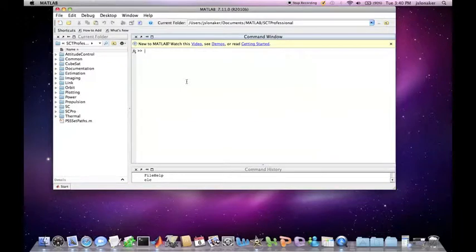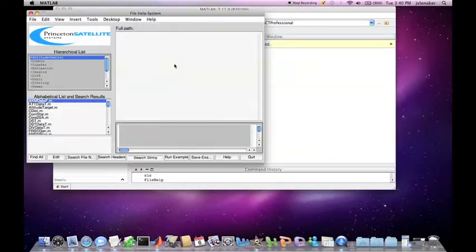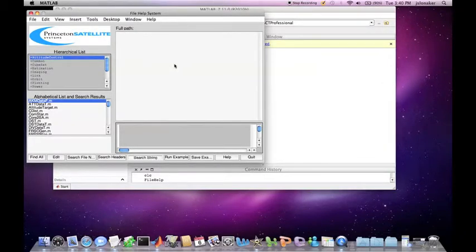To open the File Help window, type File Help into the command line and hit Enter. The File Help window should open. If not, your paths may not be set correctly.